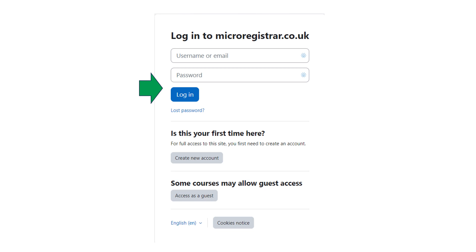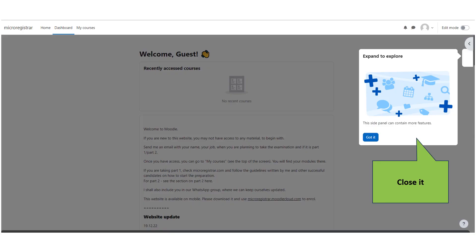Now login to the website using your username and password. If you see a pop-up, close it by clicking Got it.